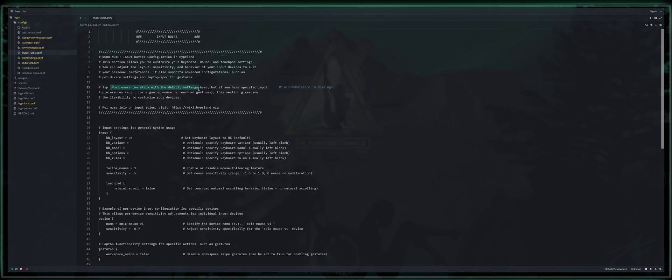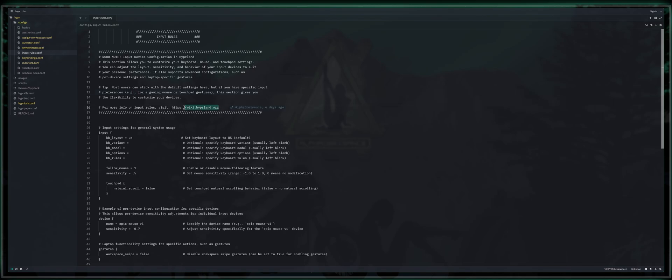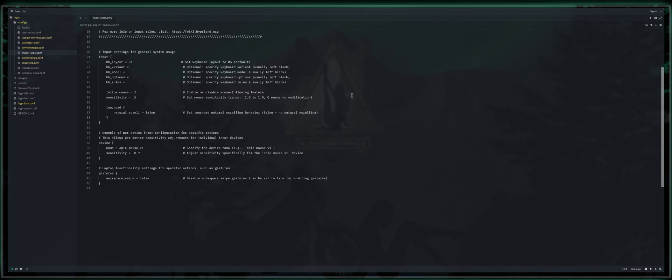It also supports advanced configurations such as per device settings and laptop specific gestures. Tip, most users can stick with the default settings here. If you have specific input preferences, example for gaming, mouse or touchpad gestures, this is the section that gives you the flexibility to customize your devices. So for more details, go ahead and check out the Hyperland wiki.